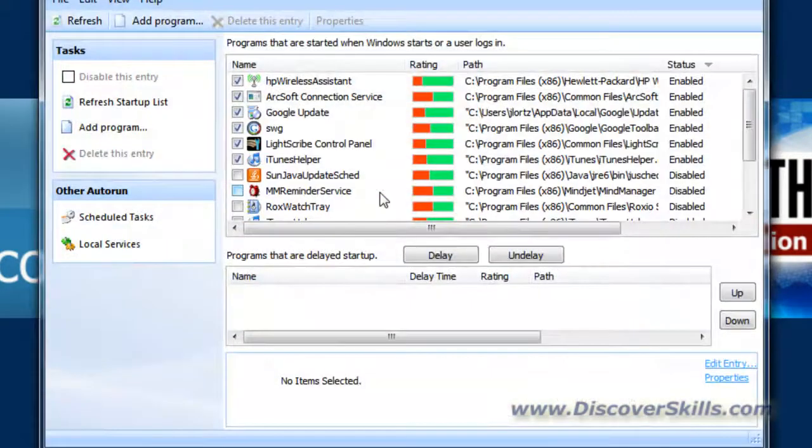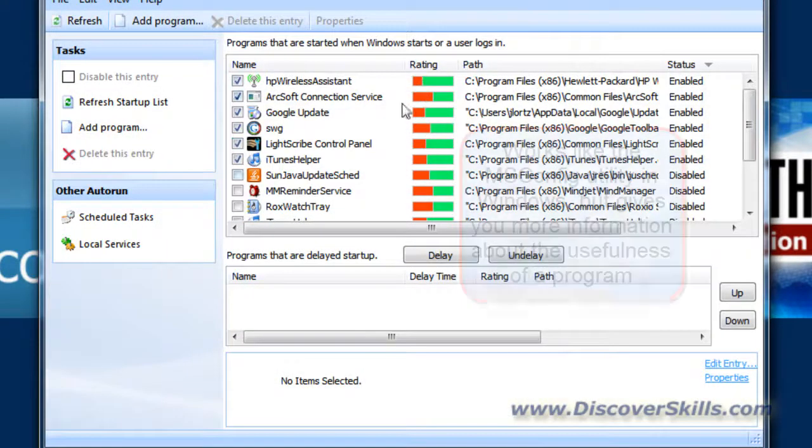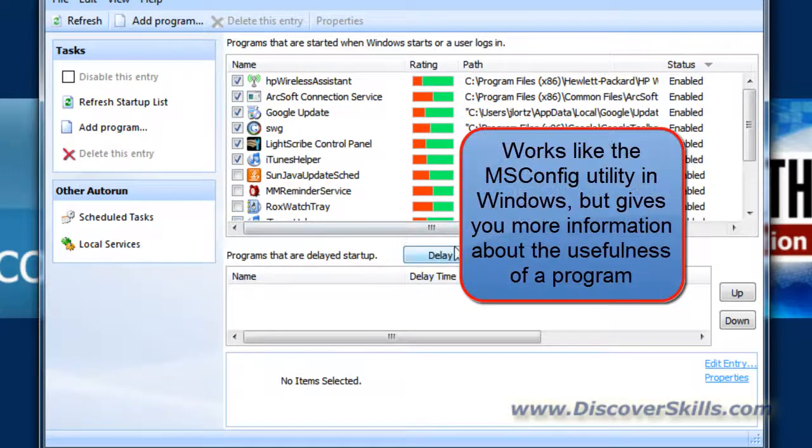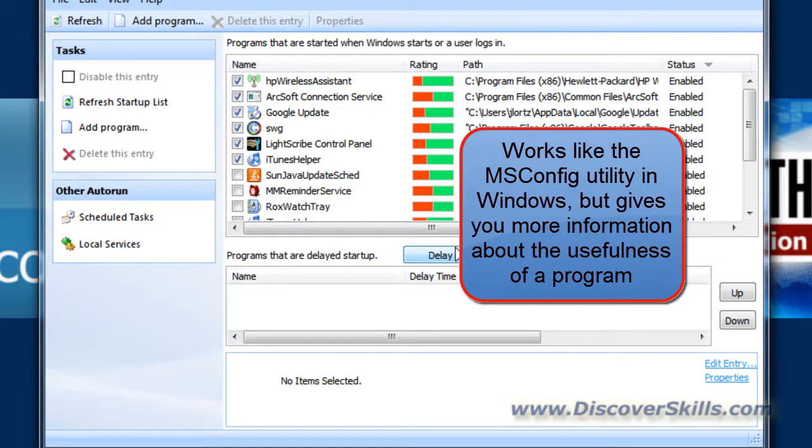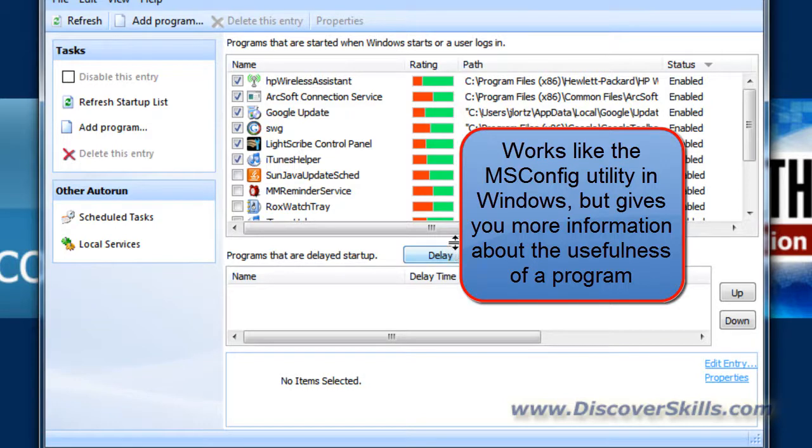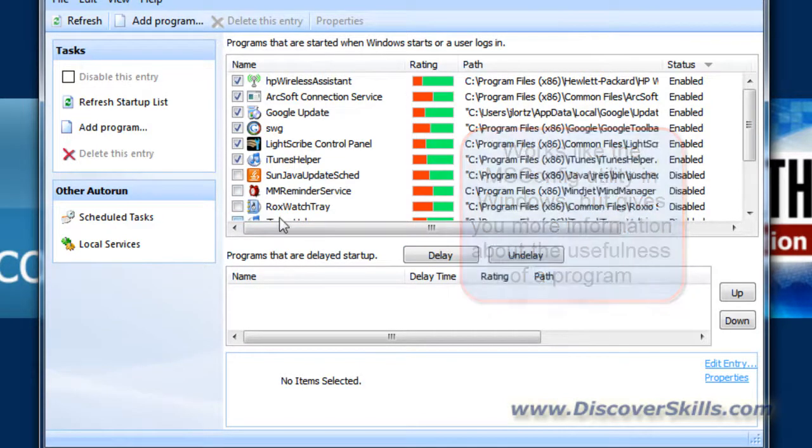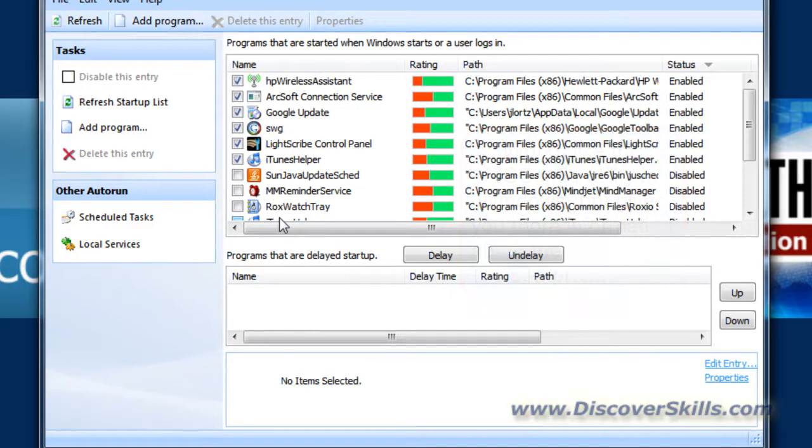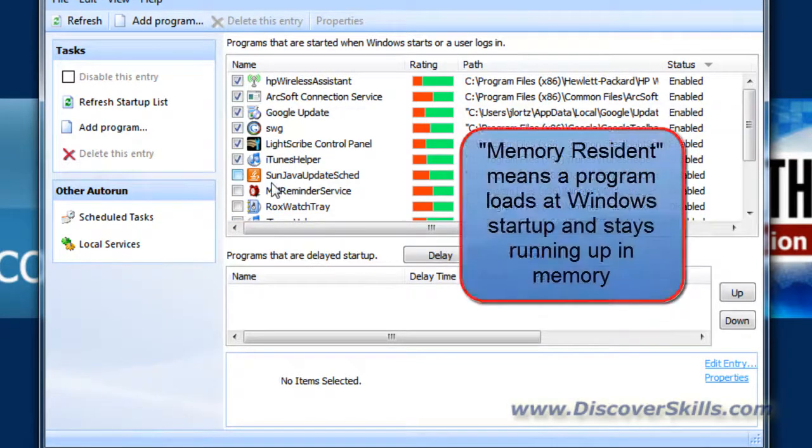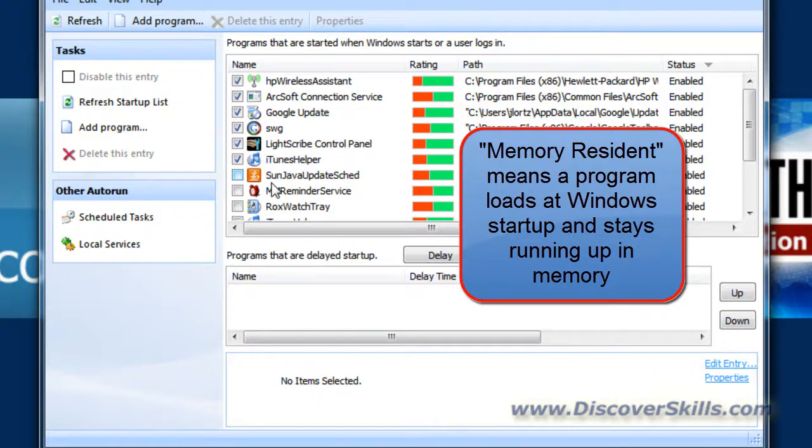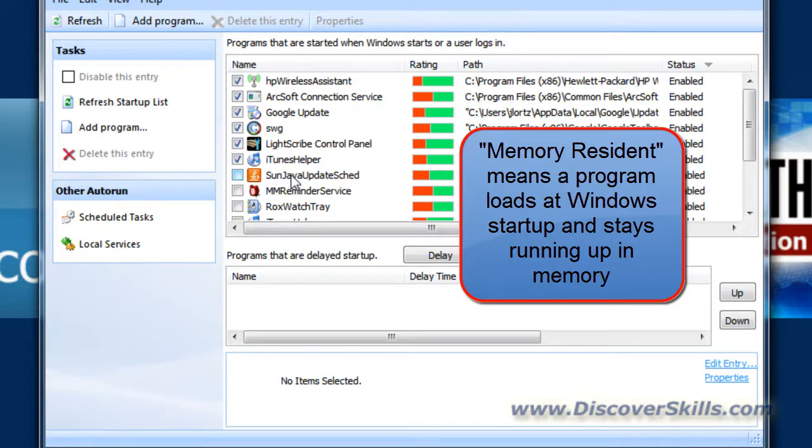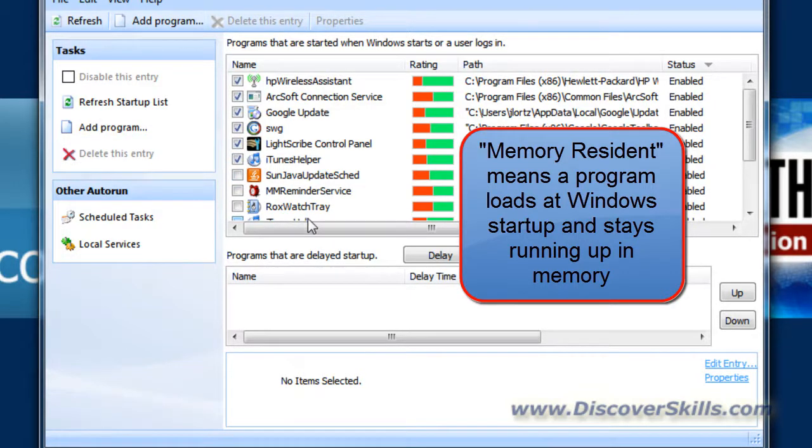The Startup Manager is very similar to what we teach about in our PC Maintenance class called the MS Config Utility that's built right into Windows. What it allows you to do is it brings up a checklist of memory resident programs that are up in memory the whole time your computer is on, and it gives you the option of either turning them on or turning them off so that they're either started or not started when Windows starts up.